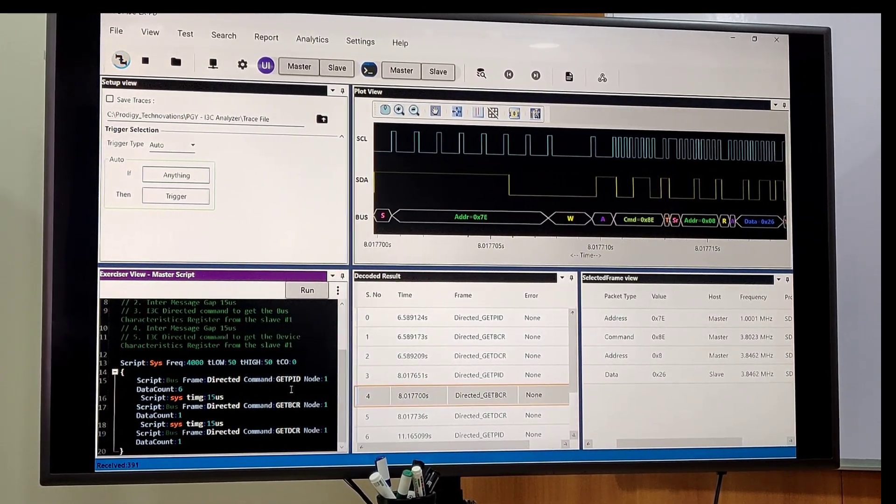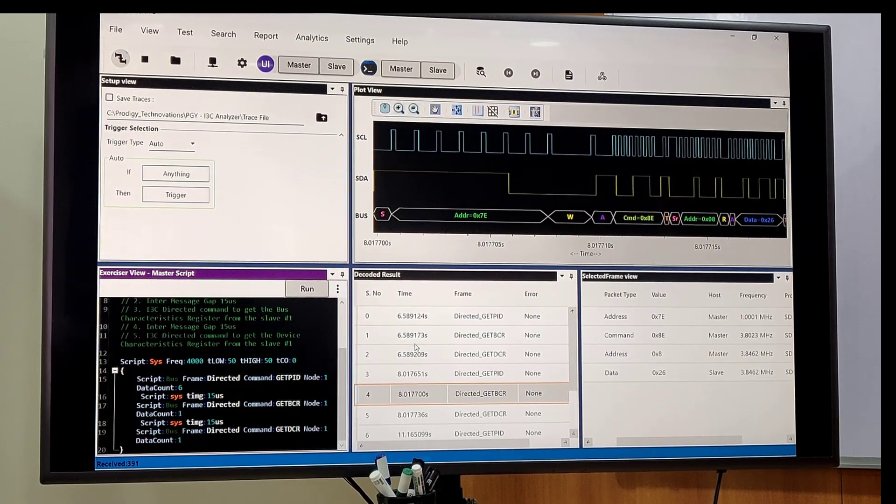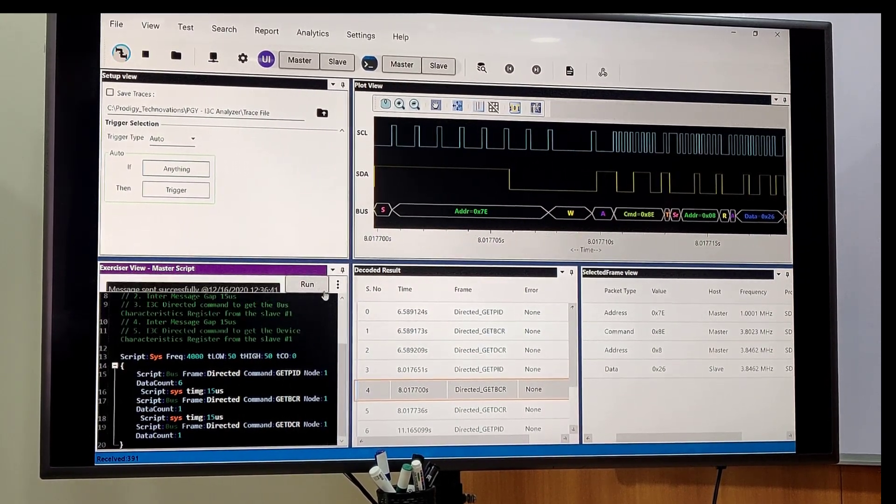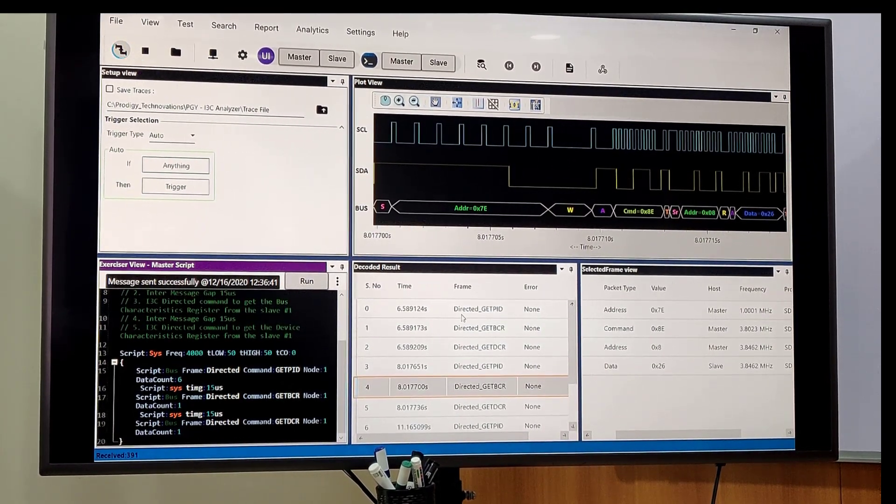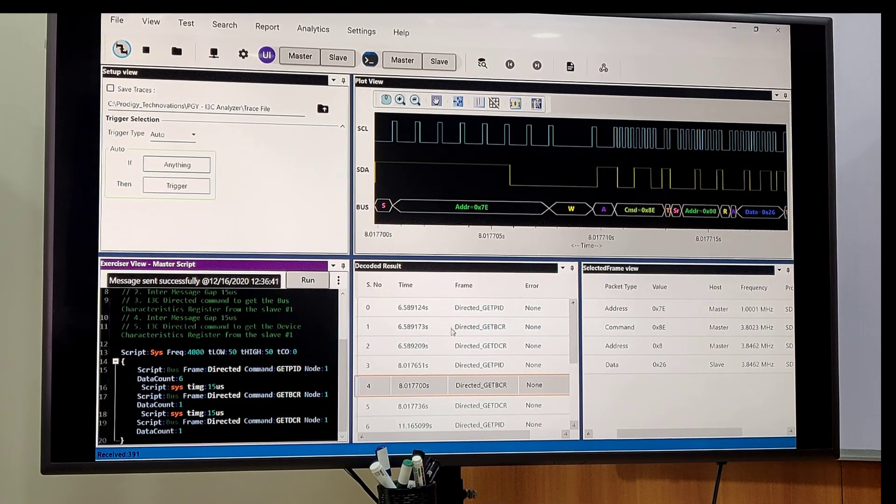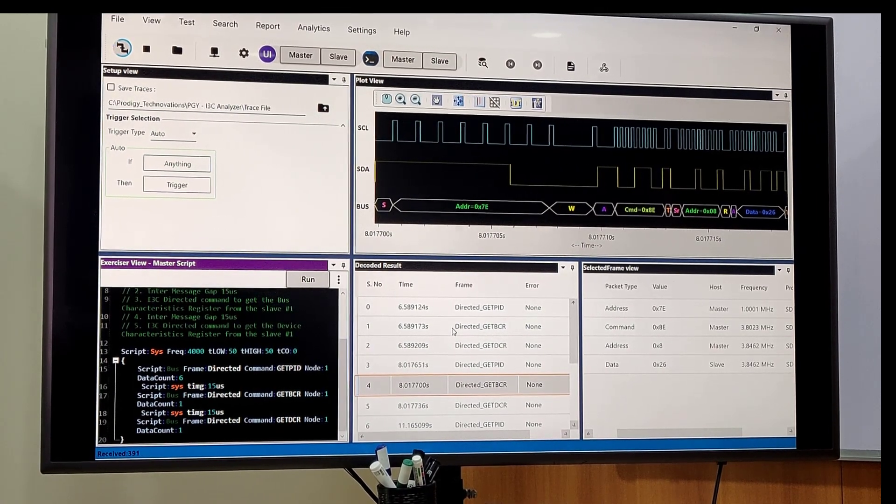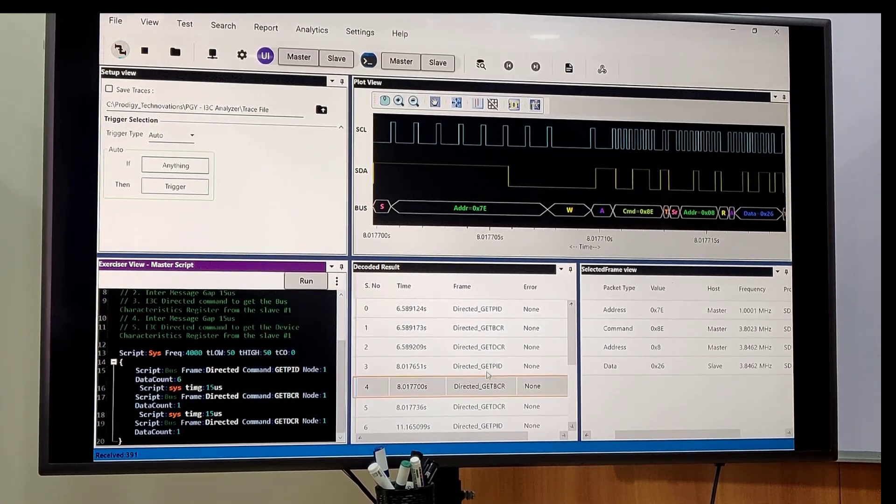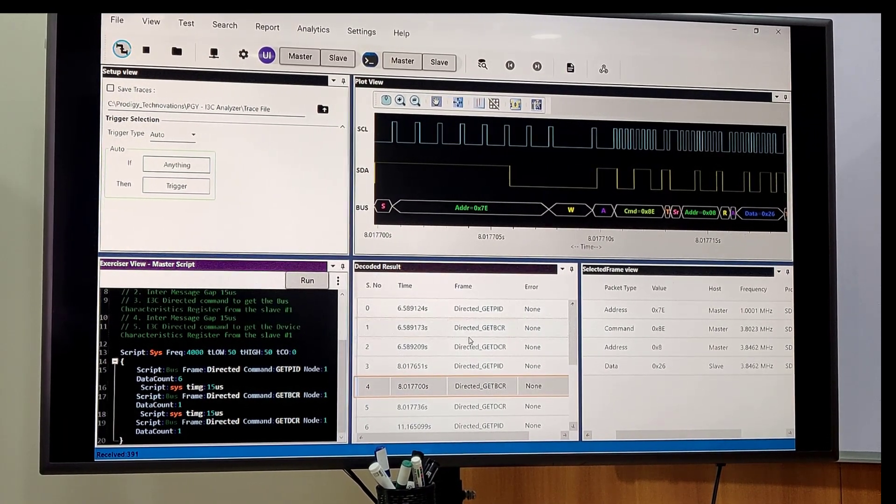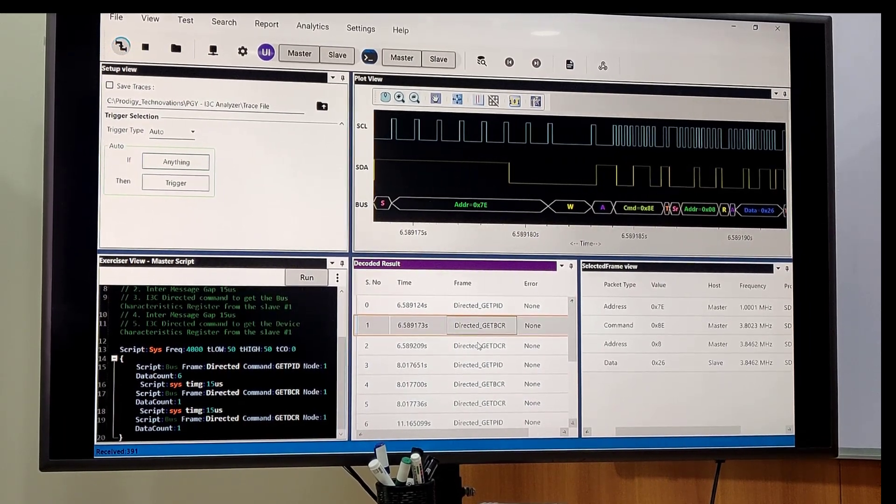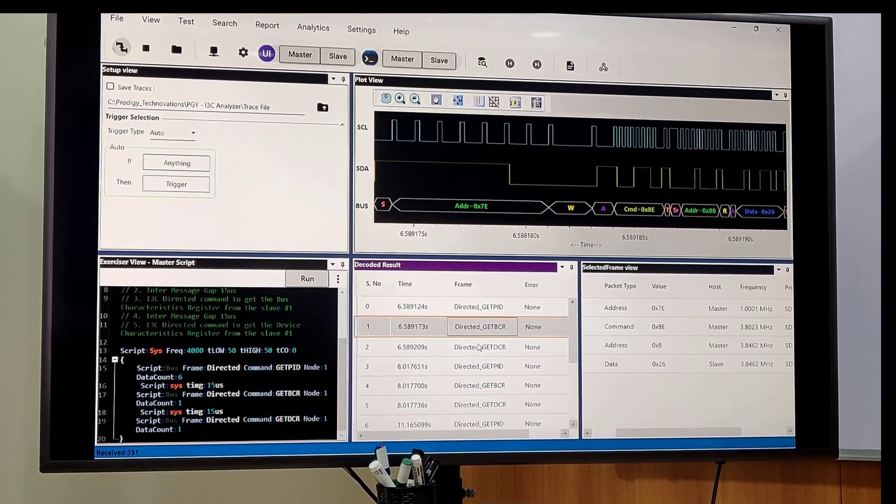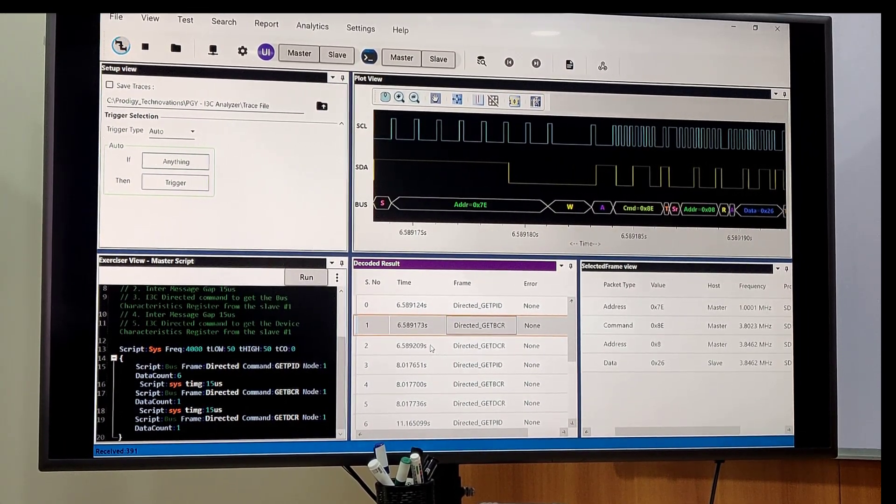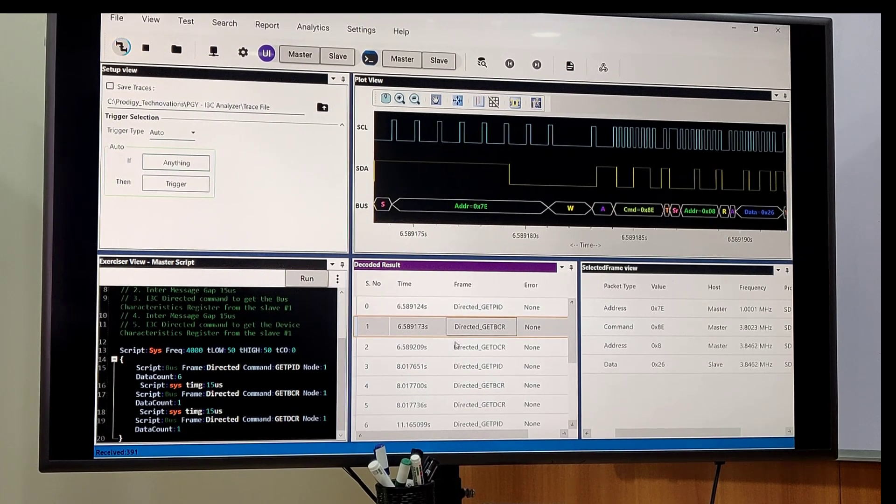Once you press the run button, it will send the script from our master to the DUT, and whatever traffic you get, you will receive the timestamp with this information.